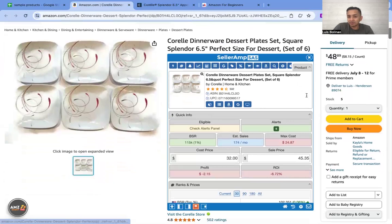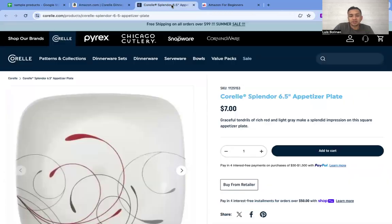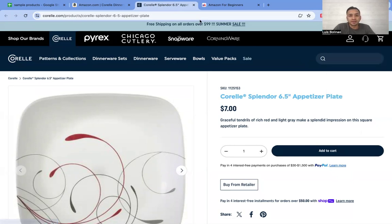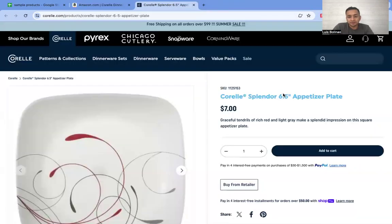I'm not sure why it's so low, but you get products from stores for a lower cost and then resell them at a higher cost on Amazon. On this Zoom I'm going to show you guys exactly how to do that.